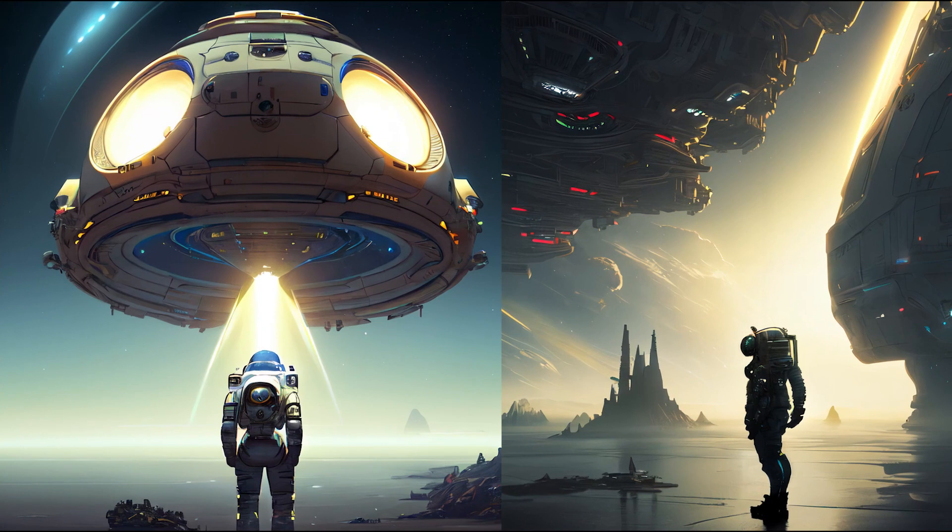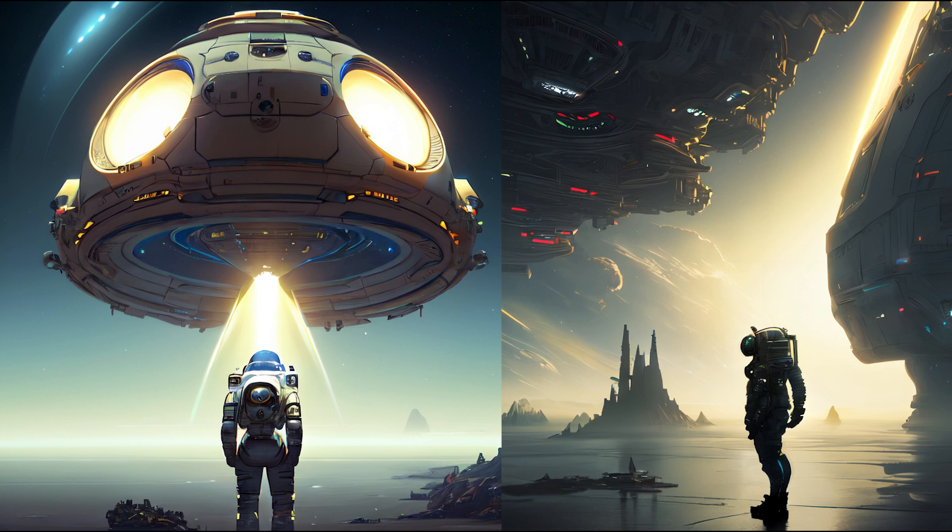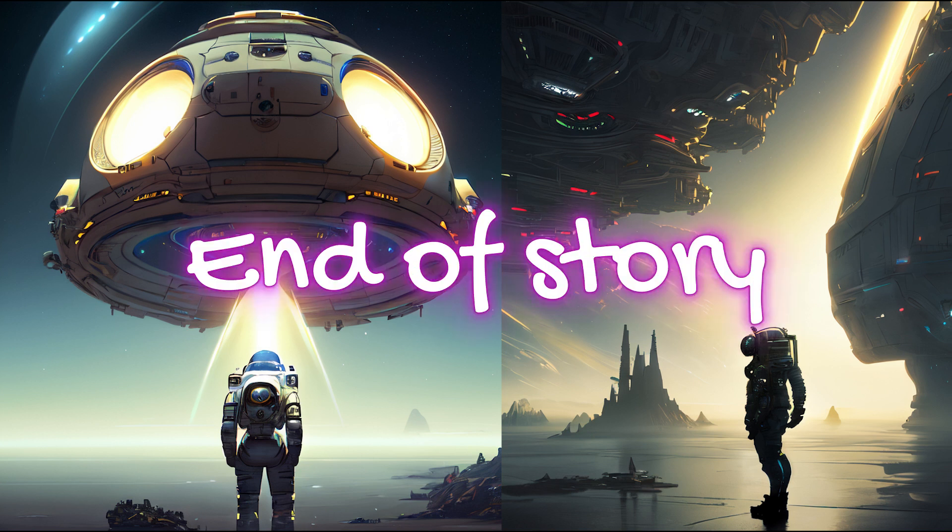However, I soon realized that becoming an astronaut was also extremely difficult. It requires training and extensive support from the country, or you could say it demands an unimaginable amount of money. End of the story.